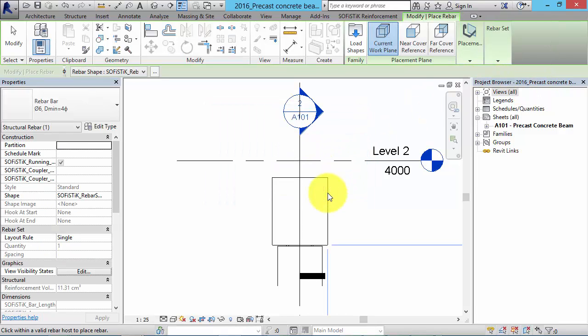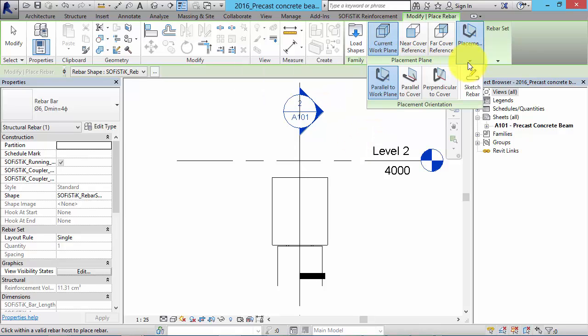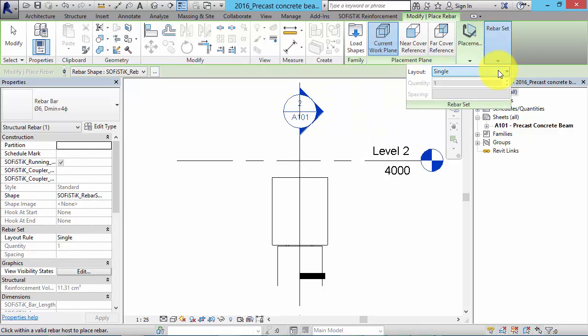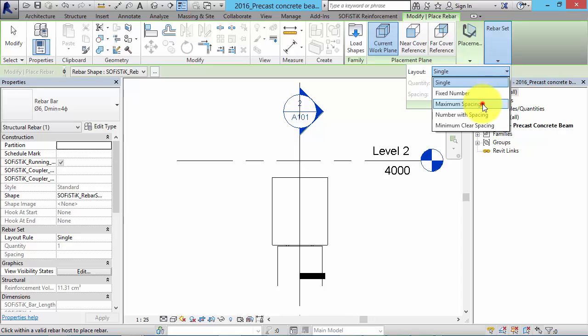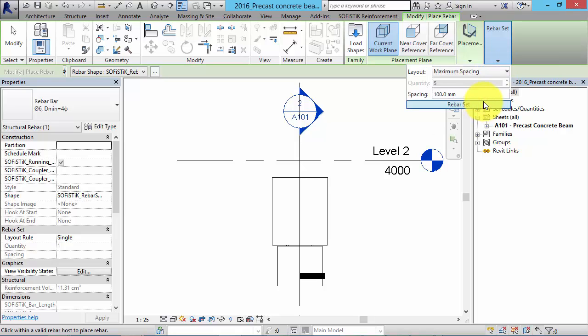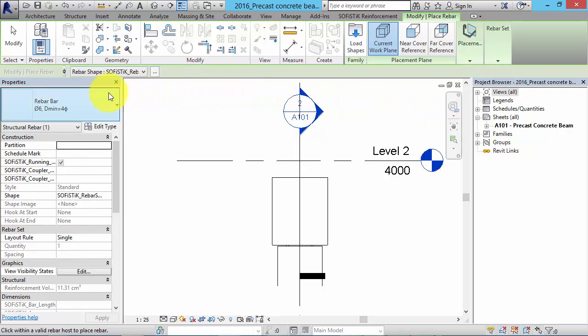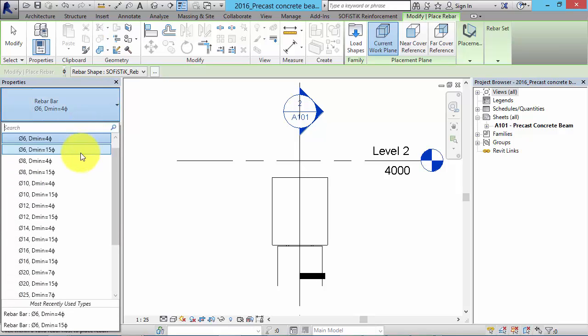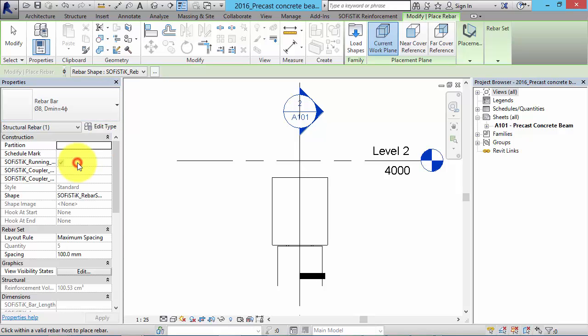Next we have to make some settings. We choose the desired placement plane and layout rule like this. For the layout of the bars we set maximum spacing to 100 millimeter and choose rebars with a diameter of 8 millimeter for the stirrups.